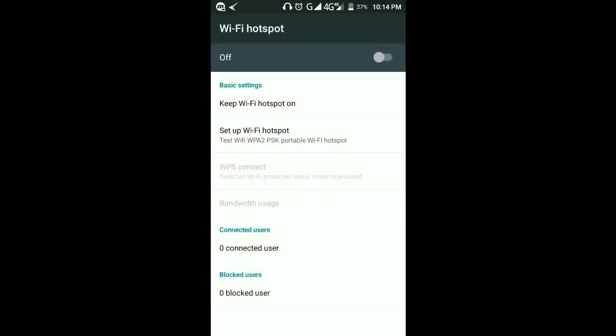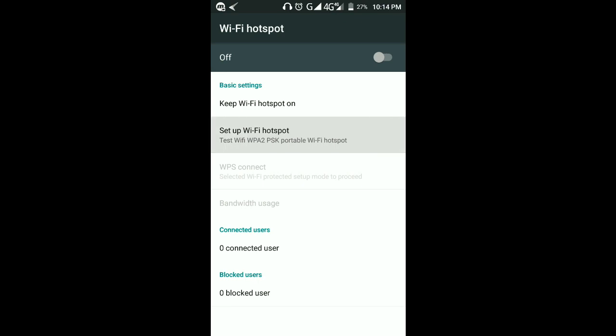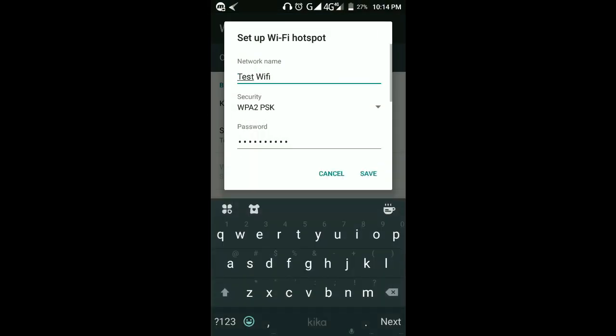Turn on Wi-Fi Hotspot. Normally there is a default Wi-Fi hotspot for your Android phone — it normally takes the name of your phone or the make. Here you see 'Keep Wi-Fi Hotspot On' and then 'Set Up Wi-Fi Hotspot.' I've already created a Wi-Fi, so let me delete this.